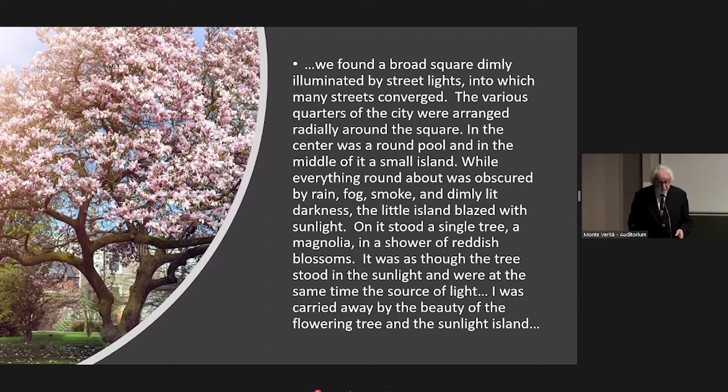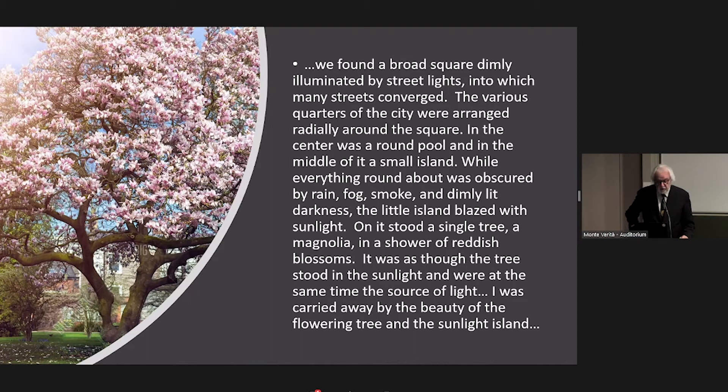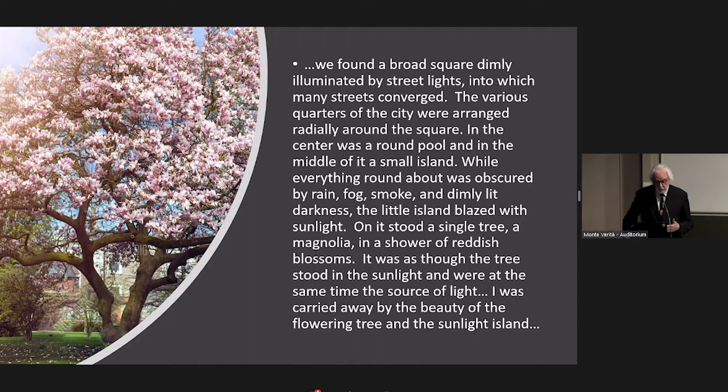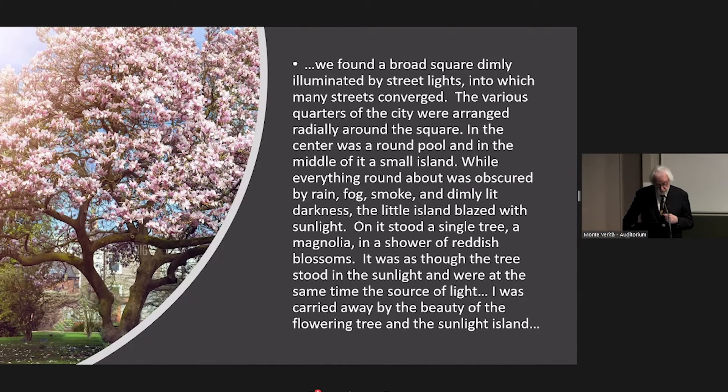And the little island blazed with sunlight. And on it stood a magnolia tree in a shower of reddish blossoms. And he said that I was carried away by the beauty of the flowering tree and the sunlit island. So this very much was the intimation of there, in fact, a center. It confirmed his long-held intuition, drawing mandalas, which was discussed by the last speaker, about the existence of there being a numinous center in psyche, that something bright and alive is within us, in the center, which he, of course, referred to as the self. And he proposed a realization of the self as the essence of individuation.